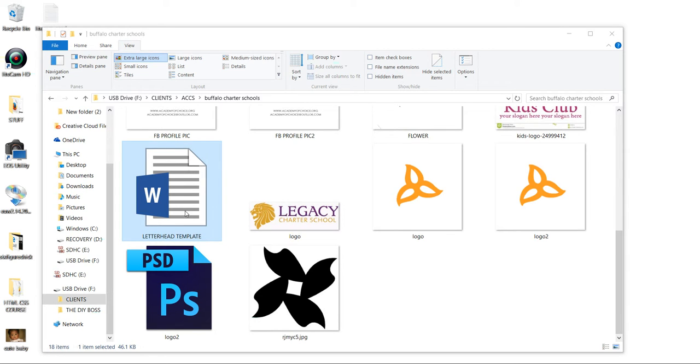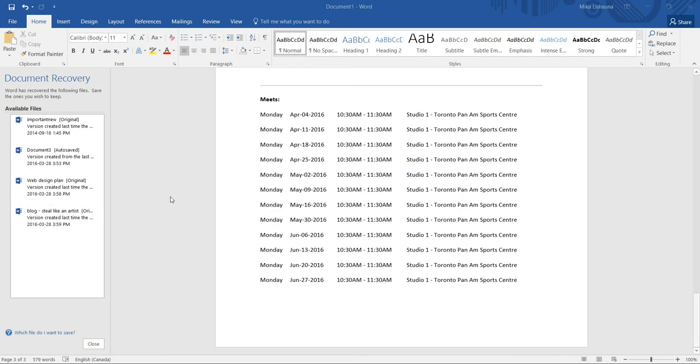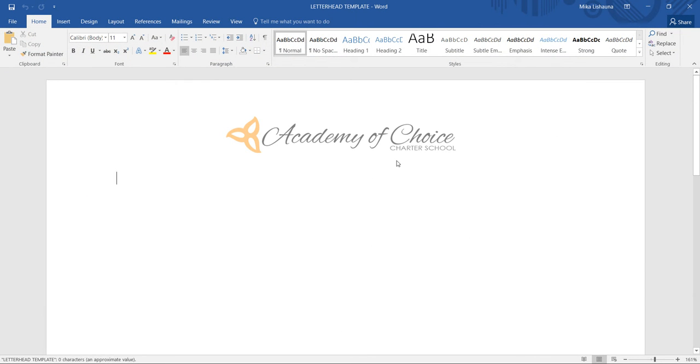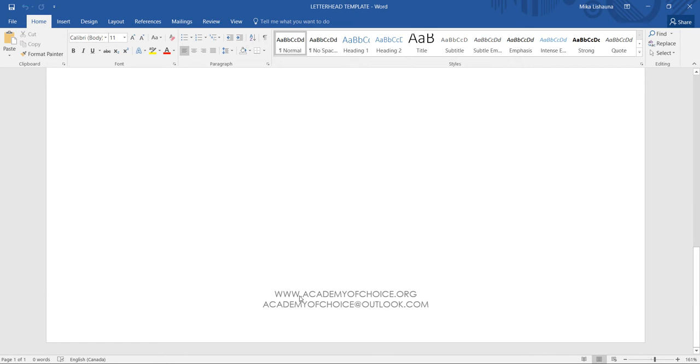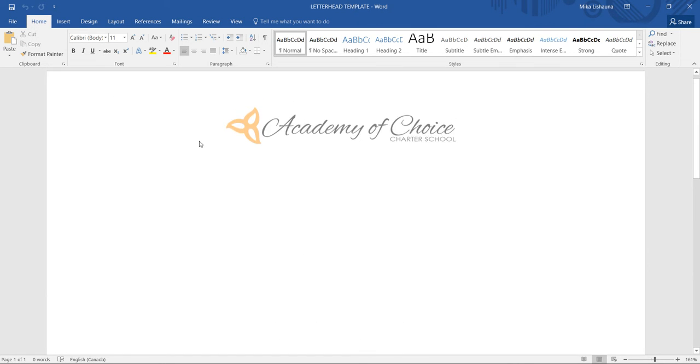So if you want to start a new document, all you have to do is click on it and it opens up. As you can see, the header is right here, the footer is right here.